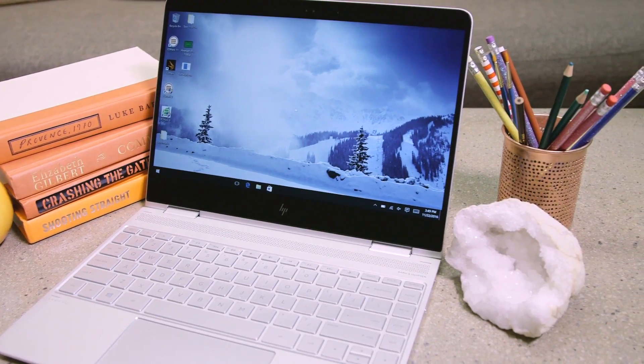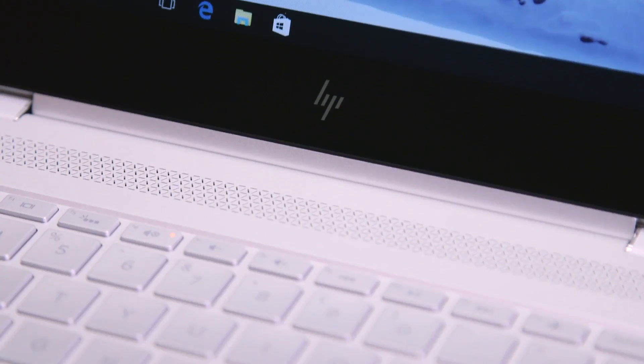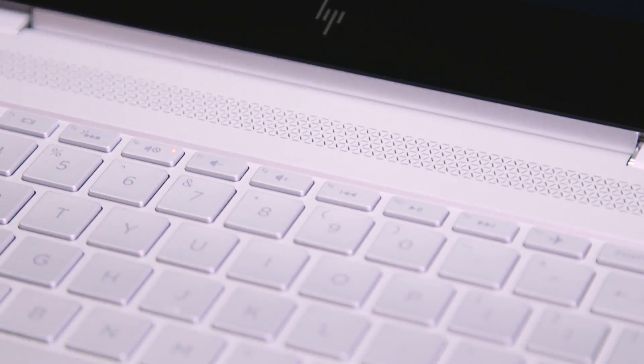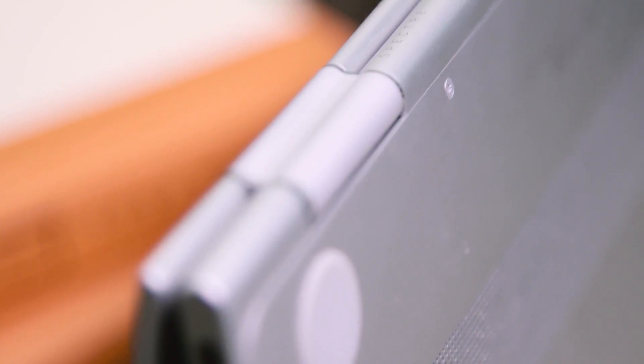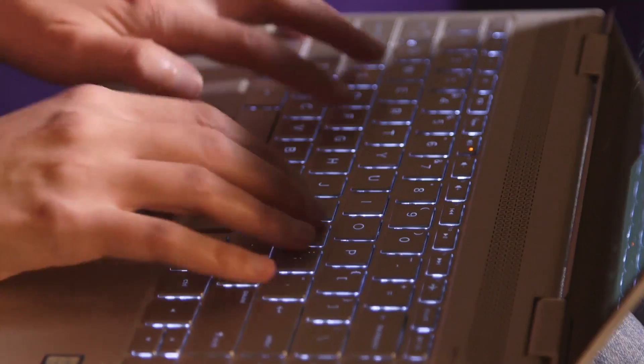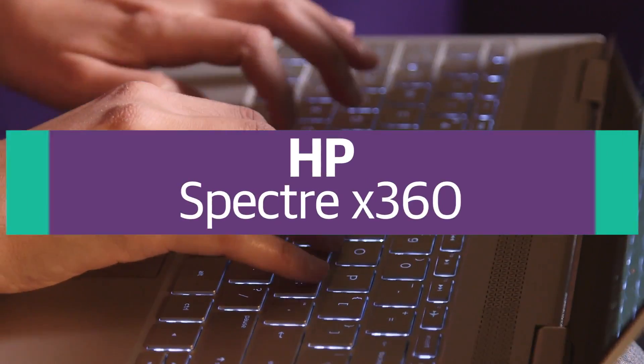HP's Spectre X360 was one of Engadget's favorite laptops of 2015, so when the company came out with an updated model this fall, I was eager to take a look.